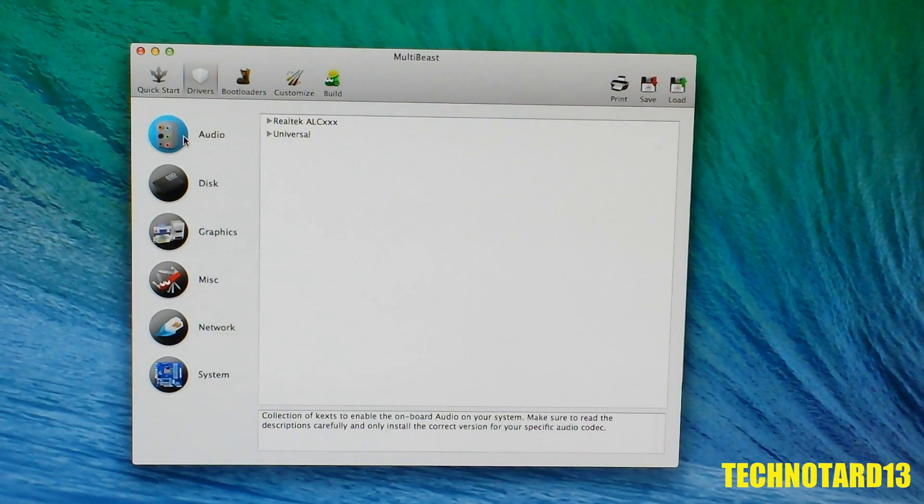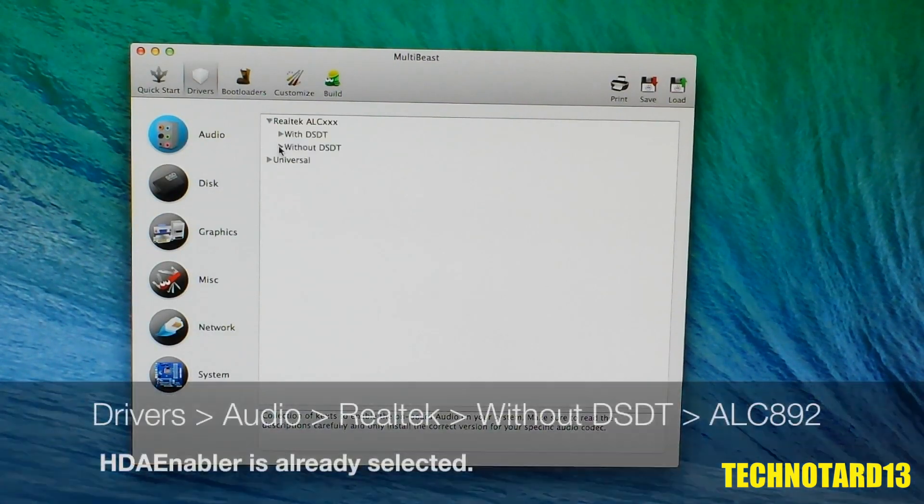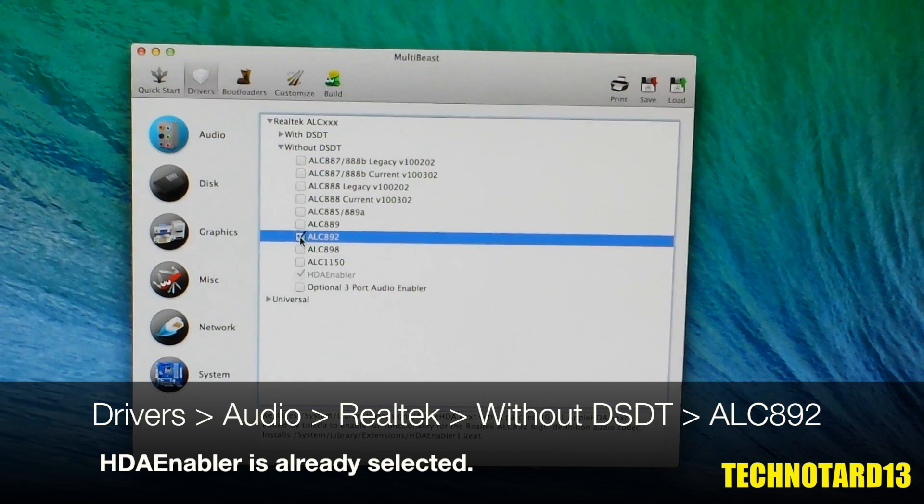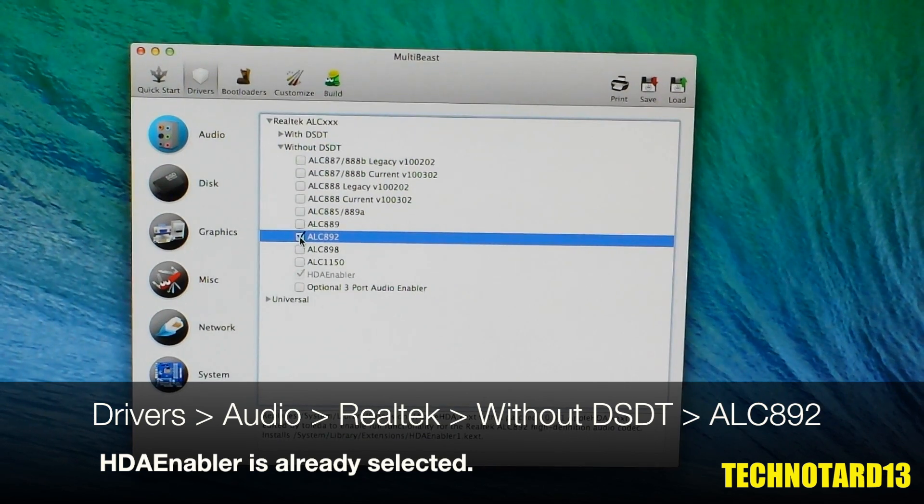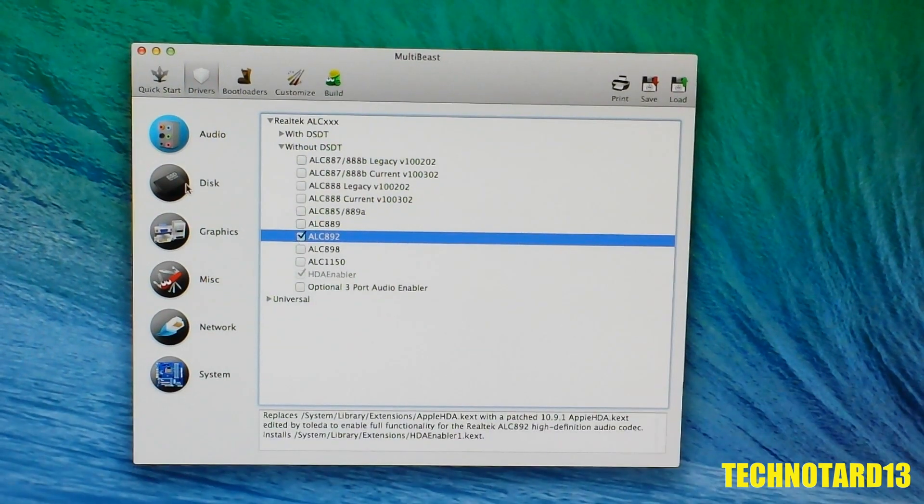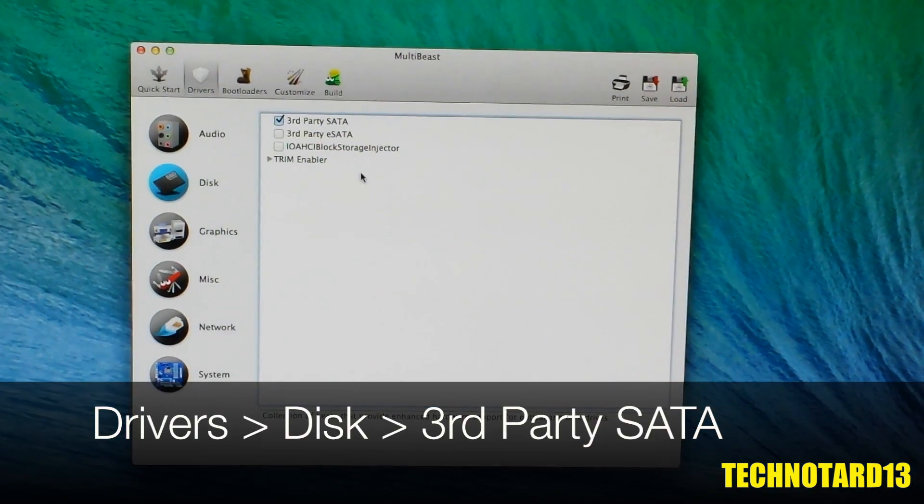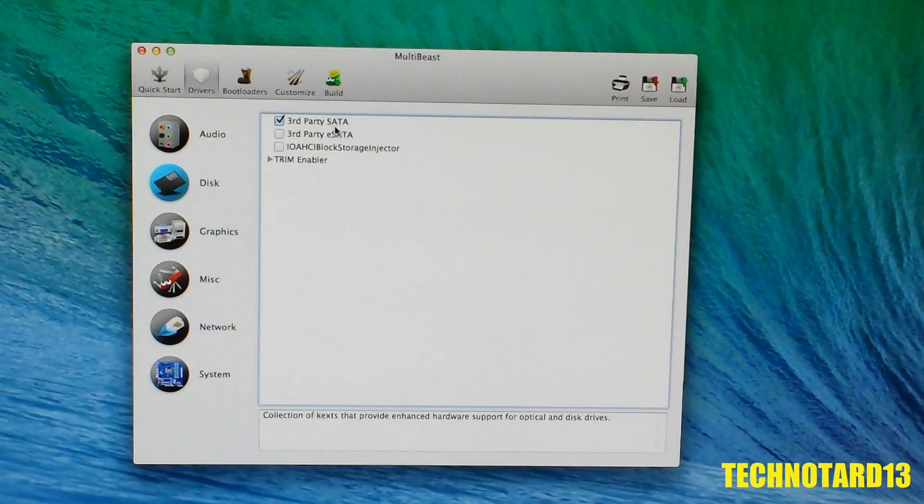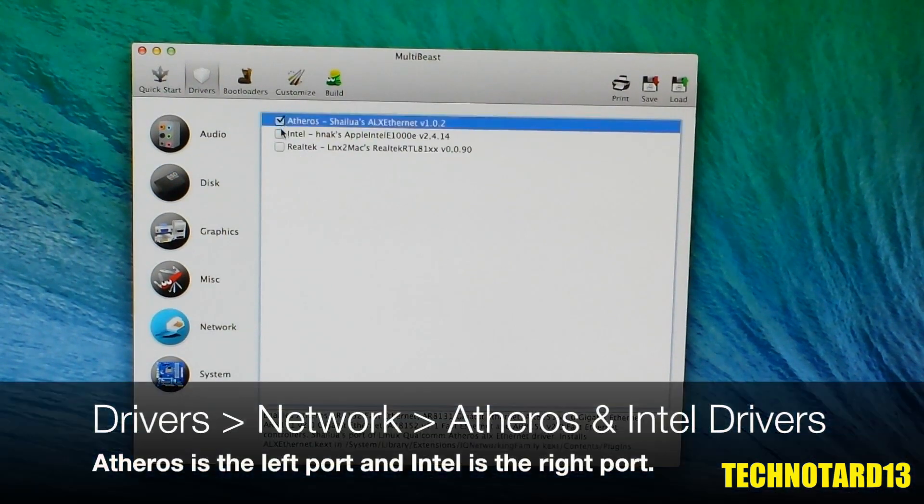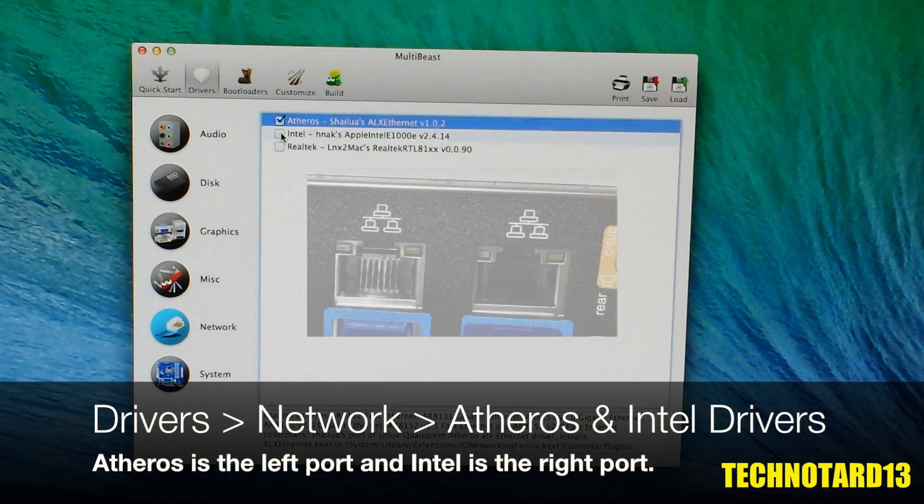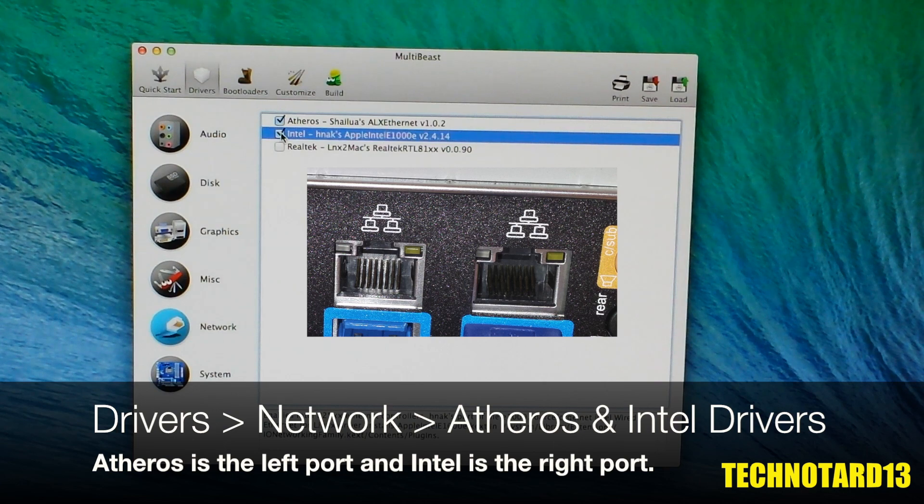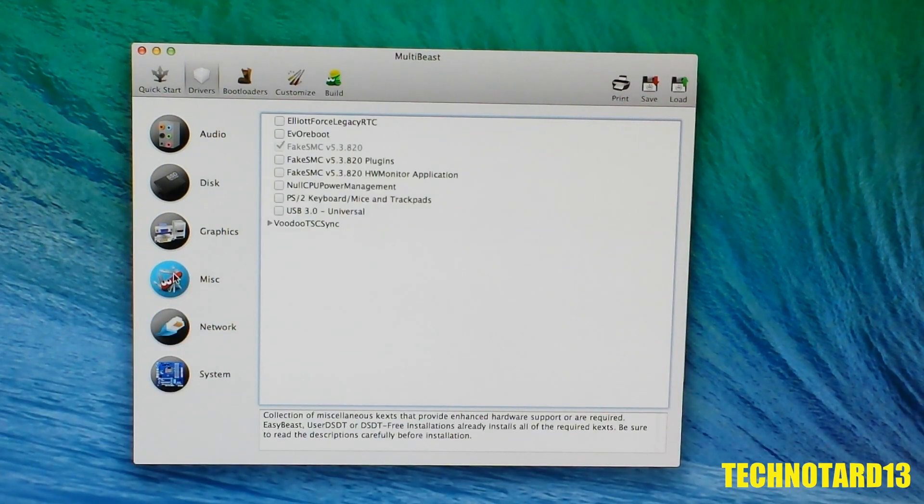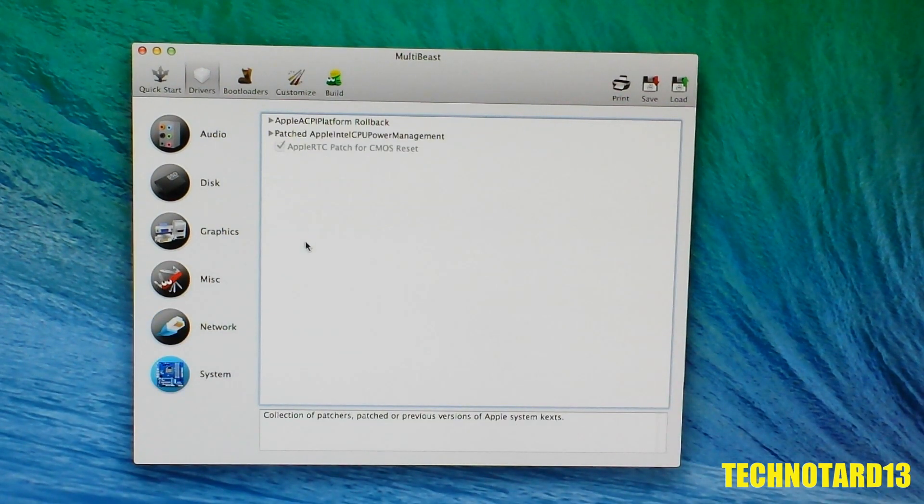On the drivers starting with audio, I went with the Realtek ALC892 driver and HDA enablers selected by default. For disk options, I chose the third-party SATA option. For network options, I chose both the Atheros and Intel drivers because I have both internet ports on my motherboard. For miscellaneous and system, I just stuck with the default selections.